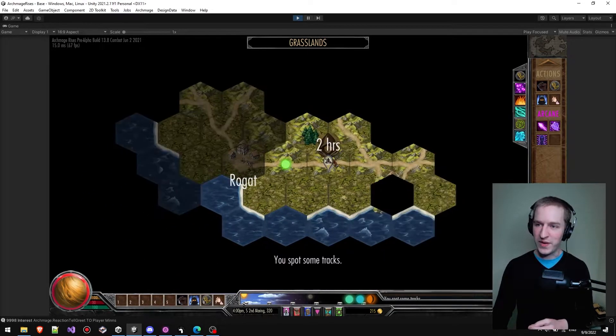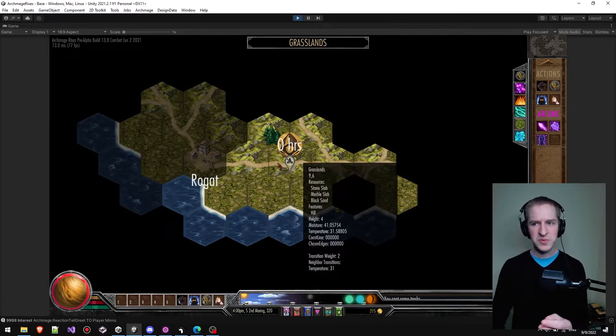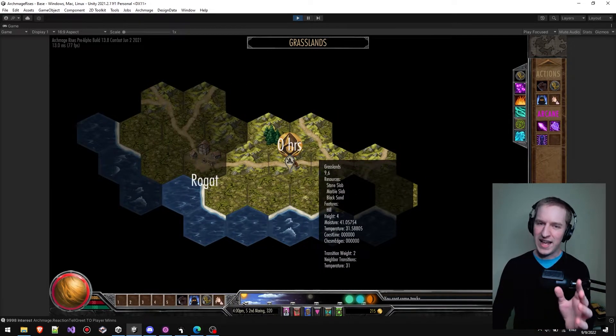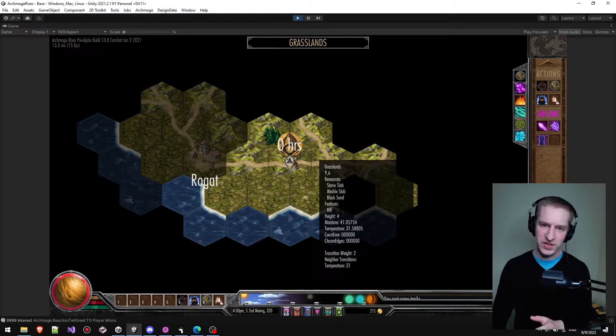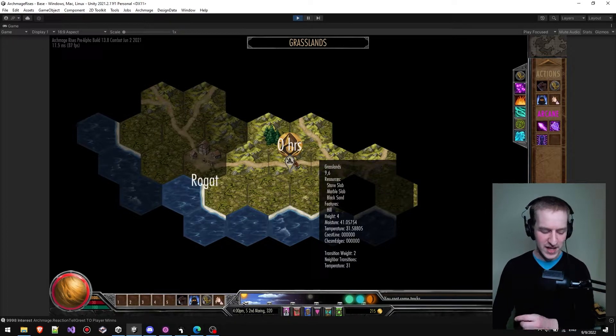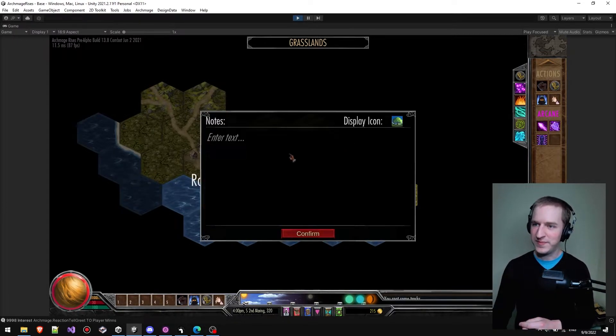So we're moving around the world and we spot some tracks. I don't want to worry about these right now, but I do want to make a note and come back here later. So I'm going to right-click and add a note.